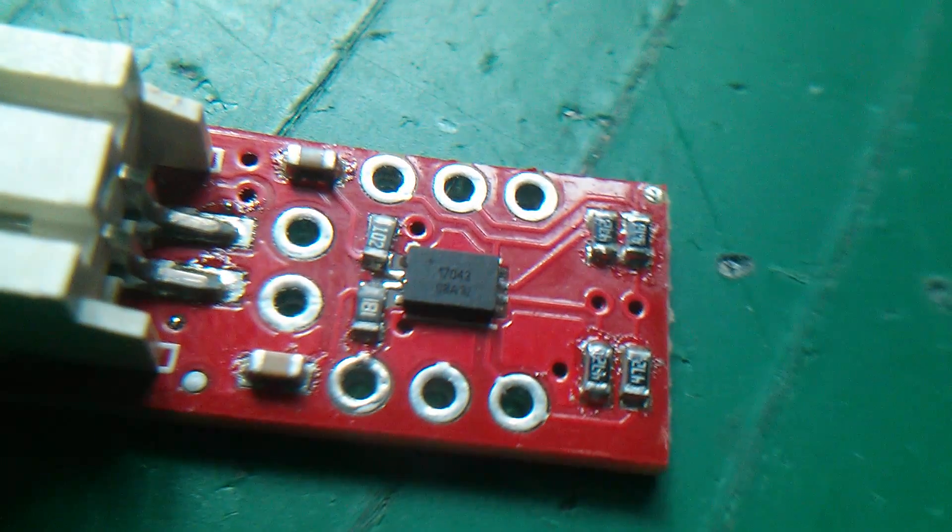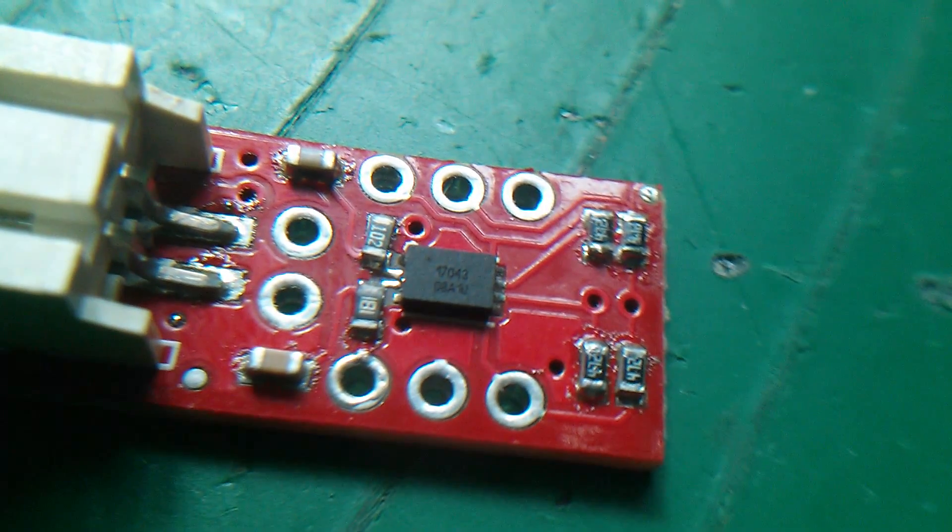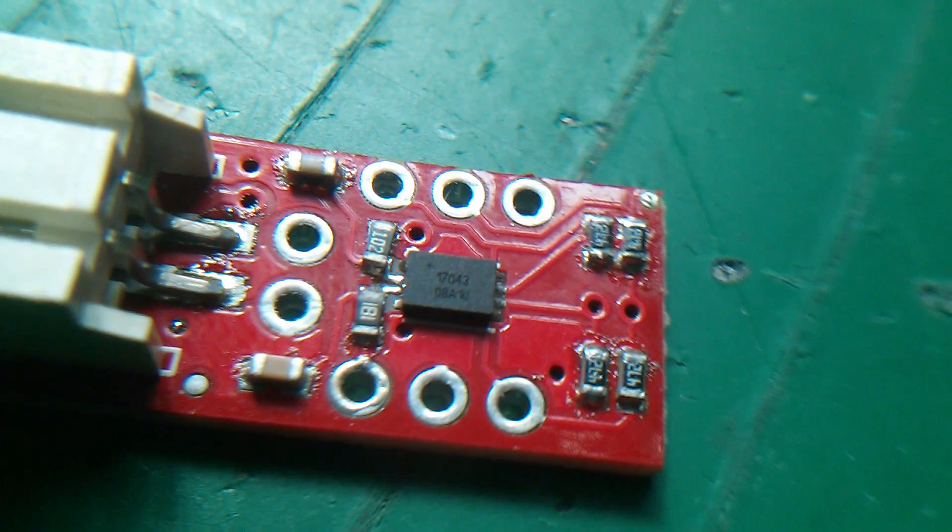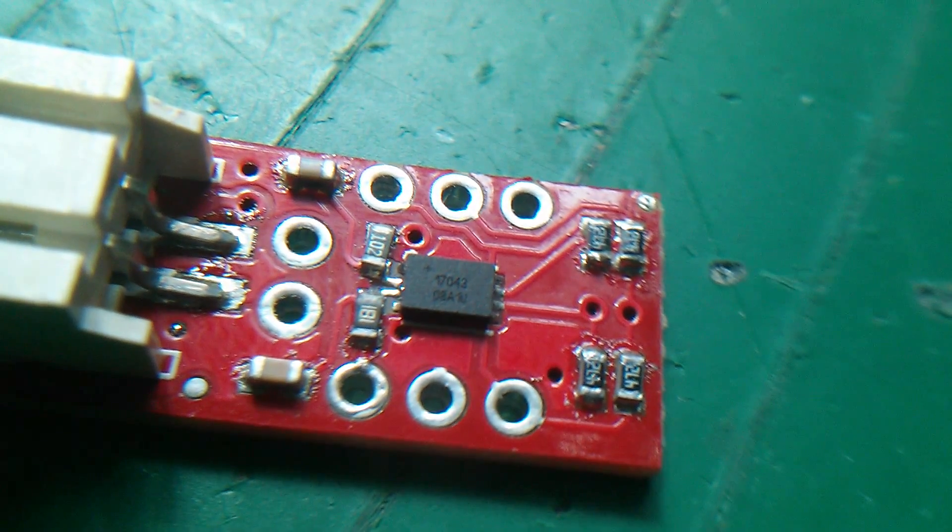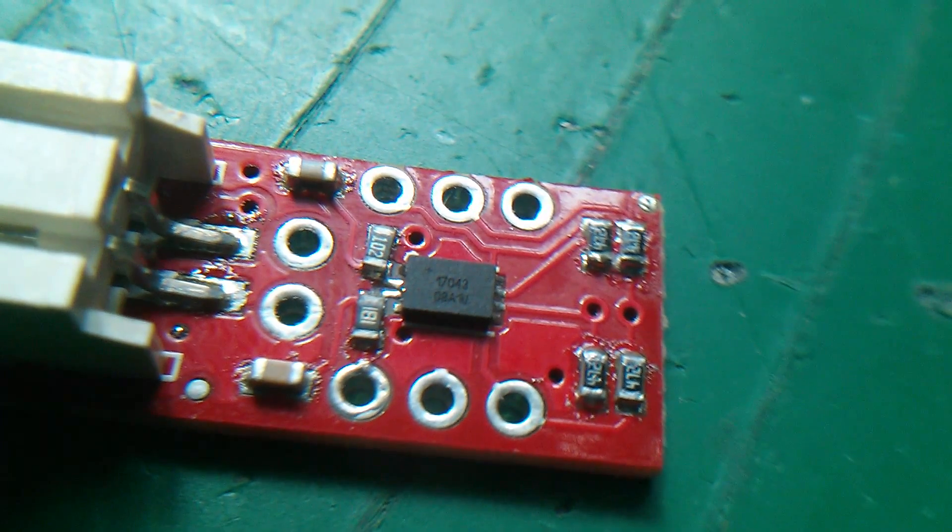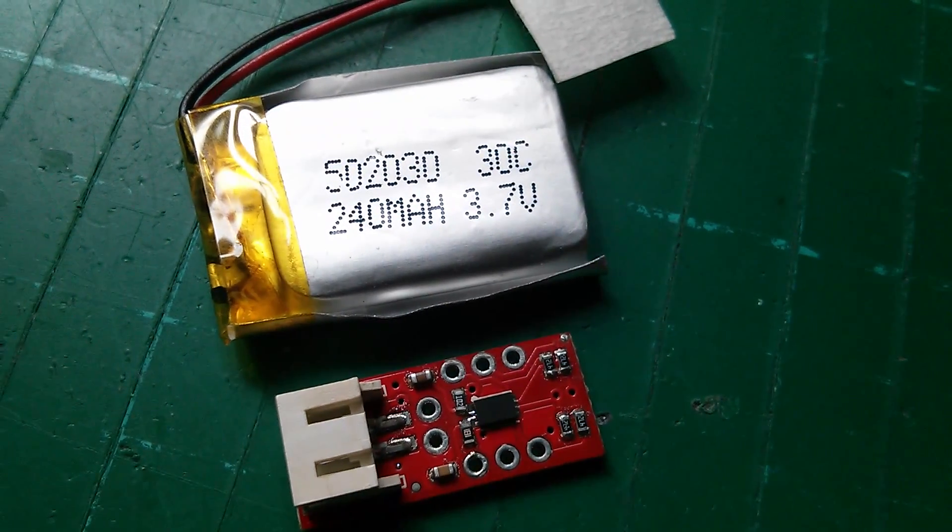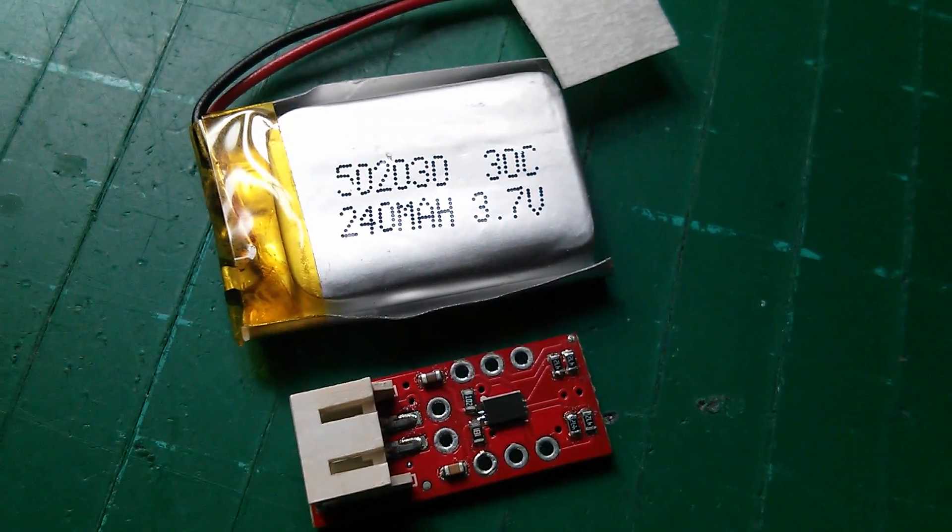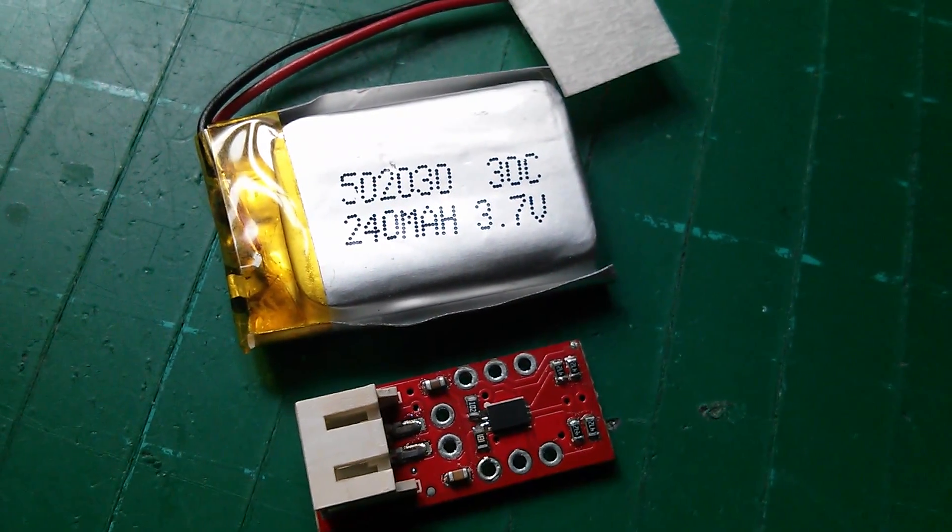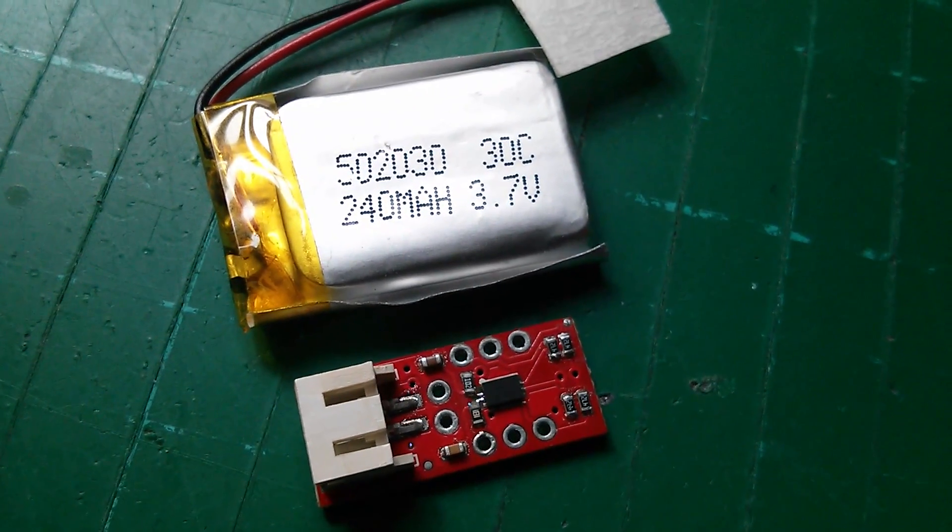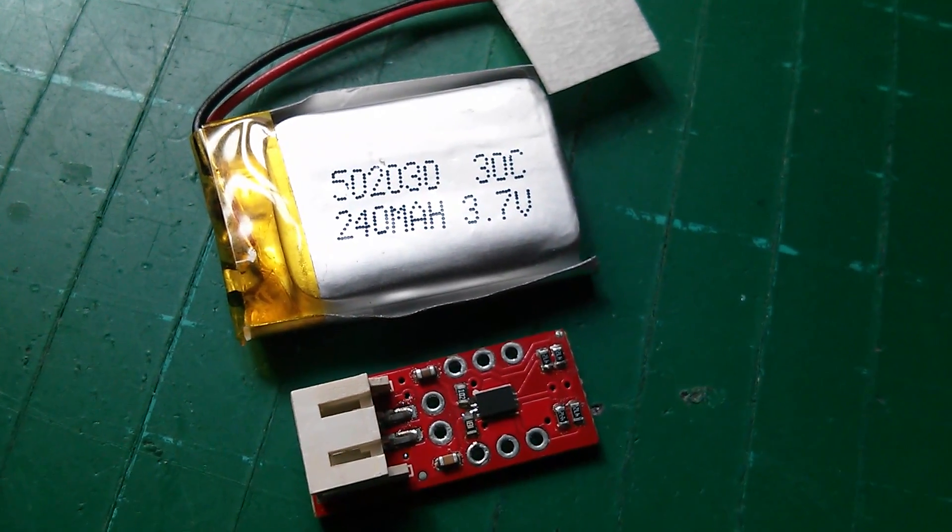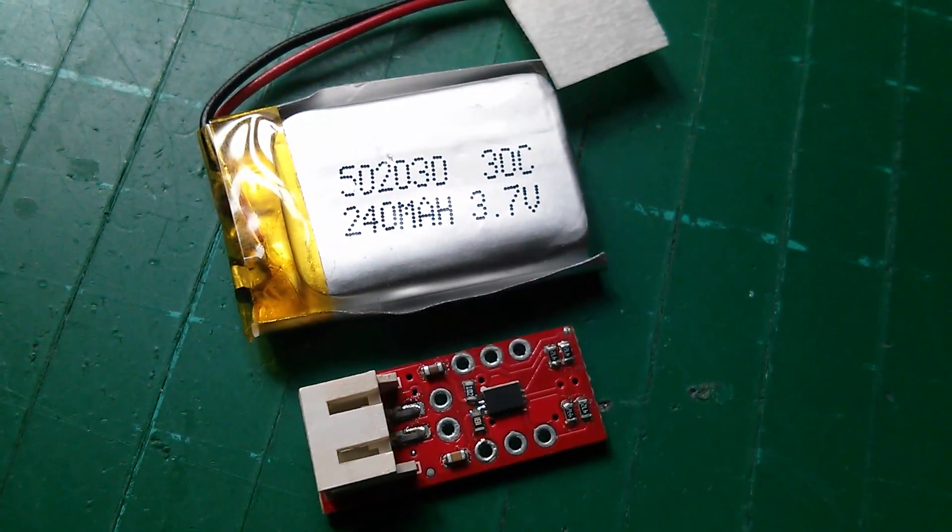So this is a LiPo fuel gauge and it's based on the MAX17043. Now you might just be able to see 17043 on the top of the chip there but it is an extremely tiny chip. If you compare it with the 0.1 inch spacings of the pins, the pads on the board, you can see that the chip's very tiny. It's actually 2mm by 3mm. So the purpose of this module is that it can tell you how much power there is left in a LiPo battery or cell, it's a single cell LiPo fuel gauge. So for example this 240mAh miniature LiPo cell, the module can tell me how much power there is left in it. But in order to get that information, I need to talk to the module over I²C which is a digital two-wire interface.